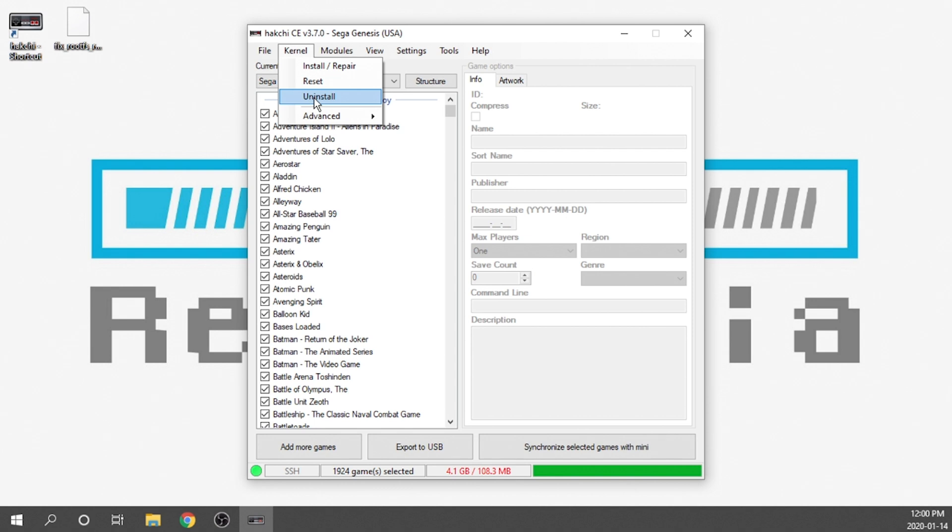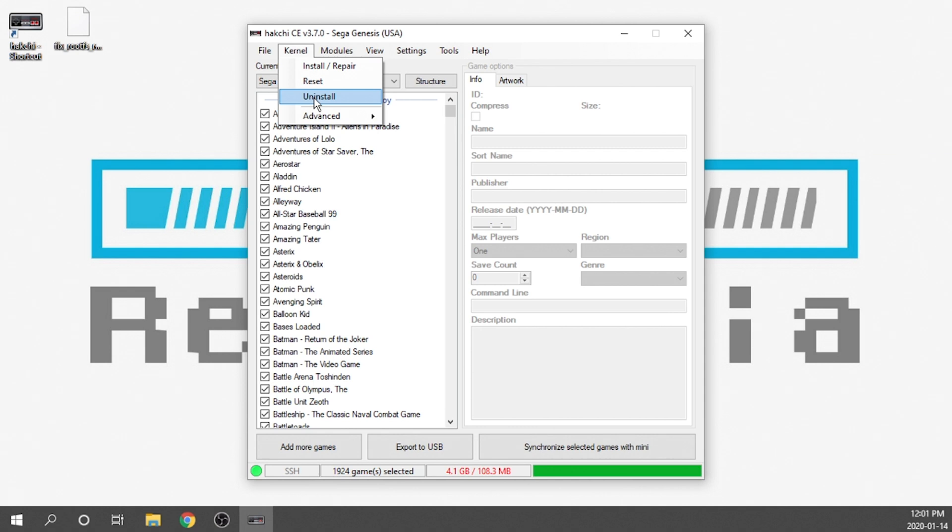One thing I'm going to recommend is if you exported to USB for your build and were running all of your games off of a USB, I would simply take the USB out of the console and set it aside, because if you ever decide to re-hack your console you can pop that USB drive in and it will work. So that will save you some time in the future if you decide to come back to Hakchi.